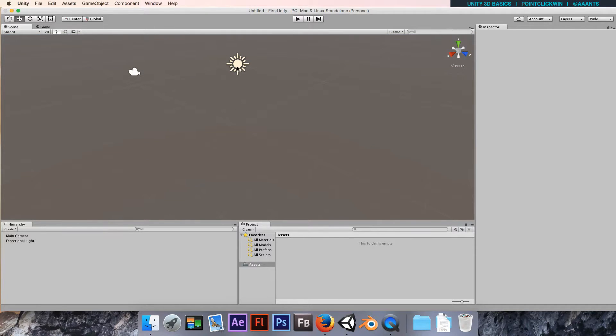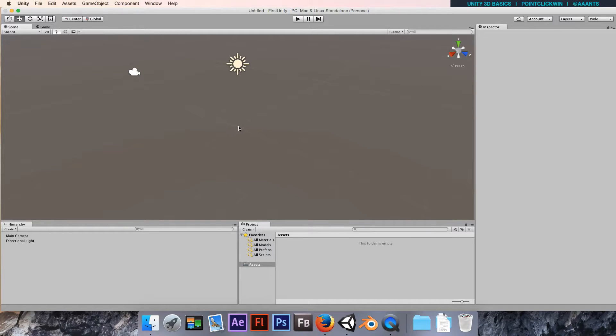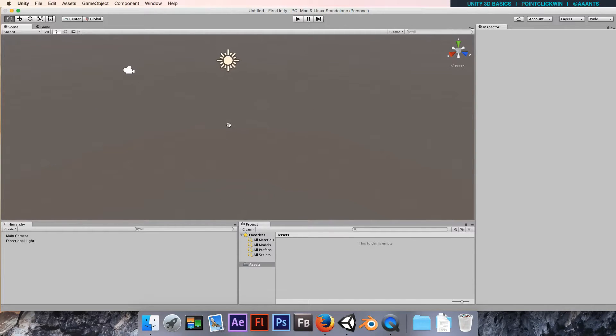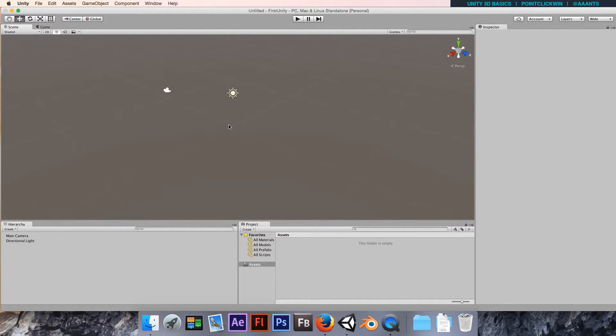We can move the view by holding the middle mouse and dragging, so middle mouse button drag around. And we can zoom in and out by rolling the middle mouse.